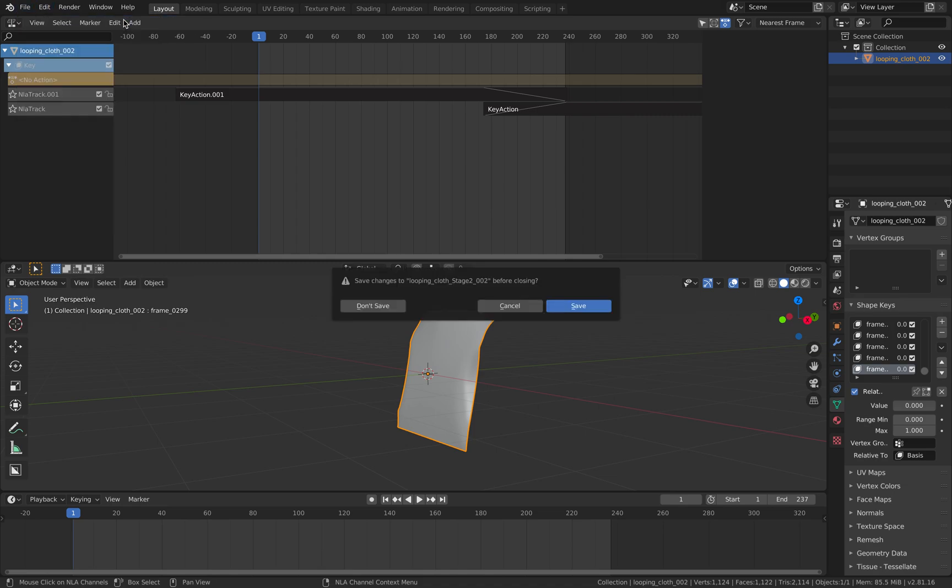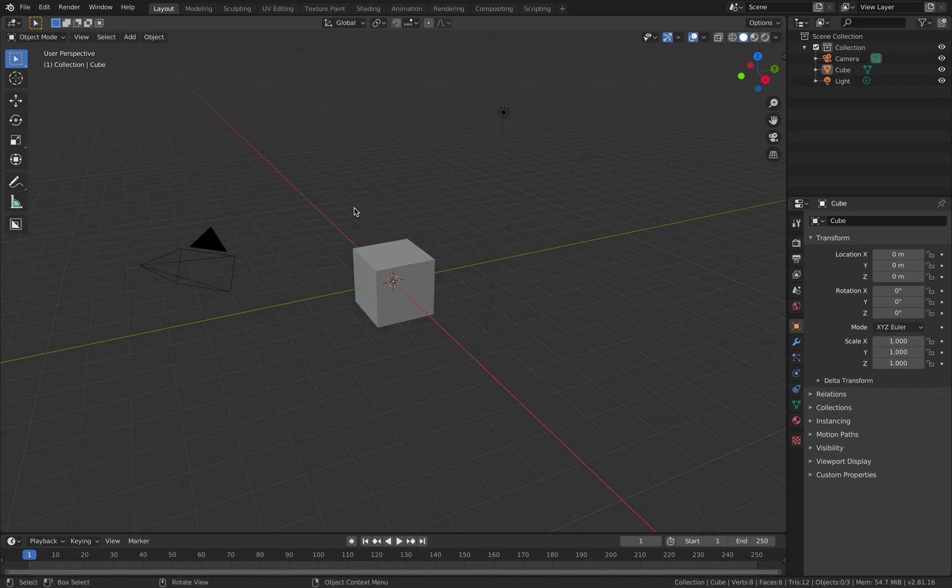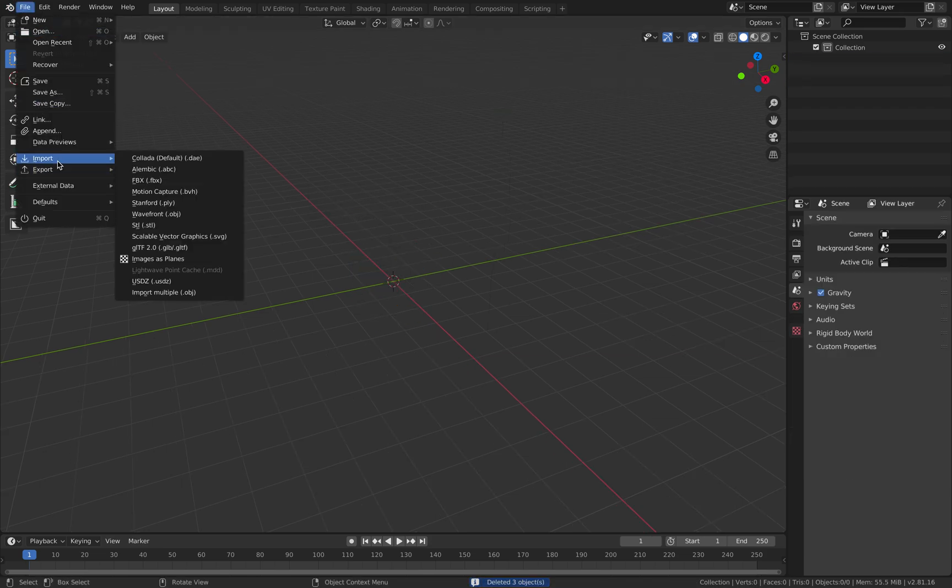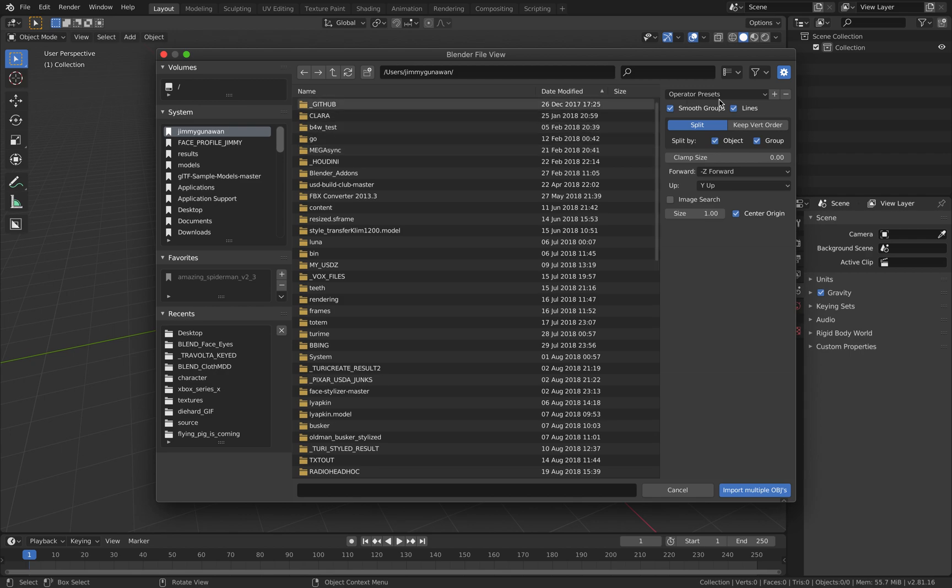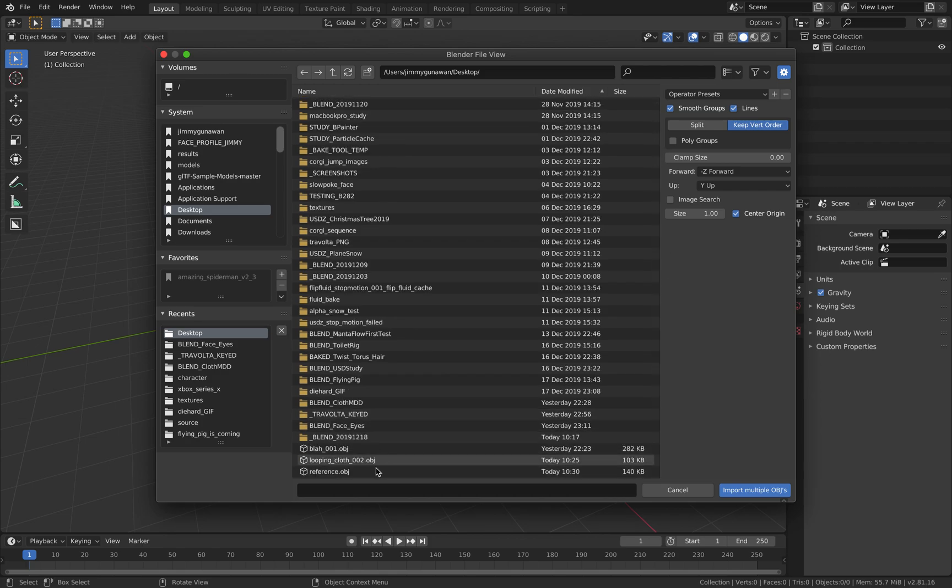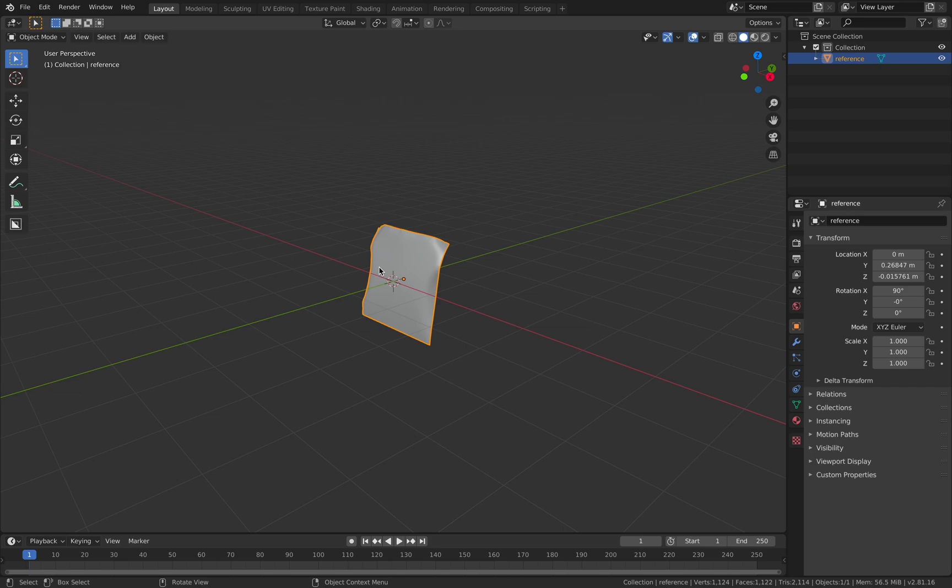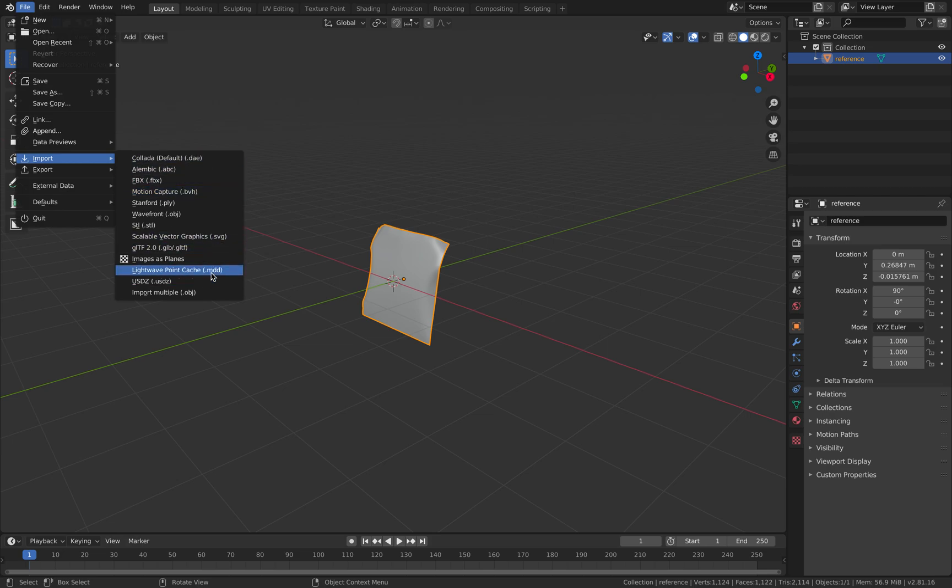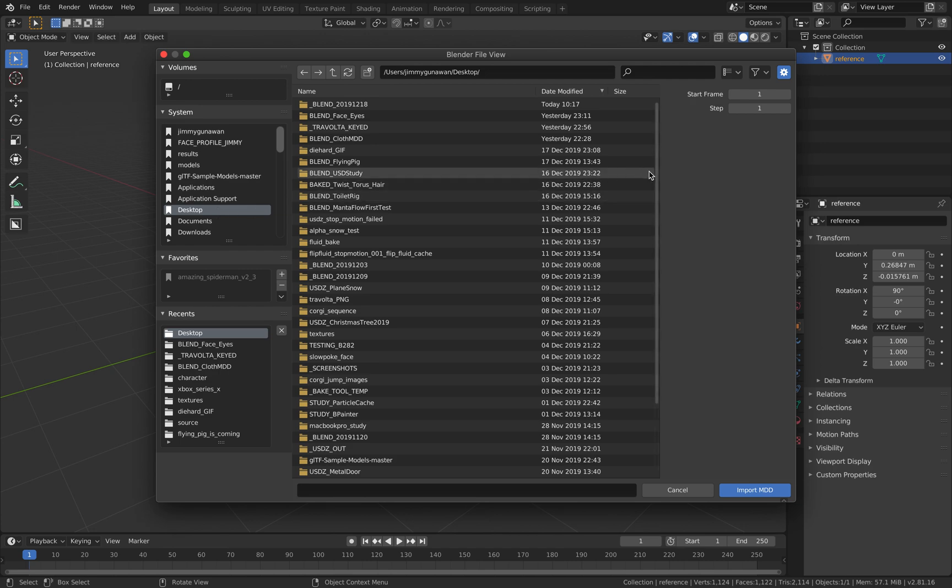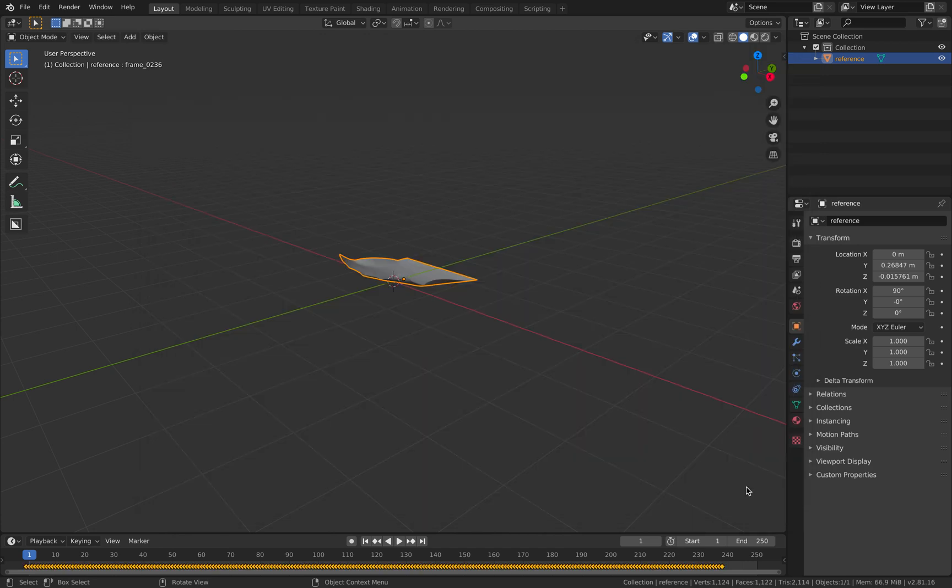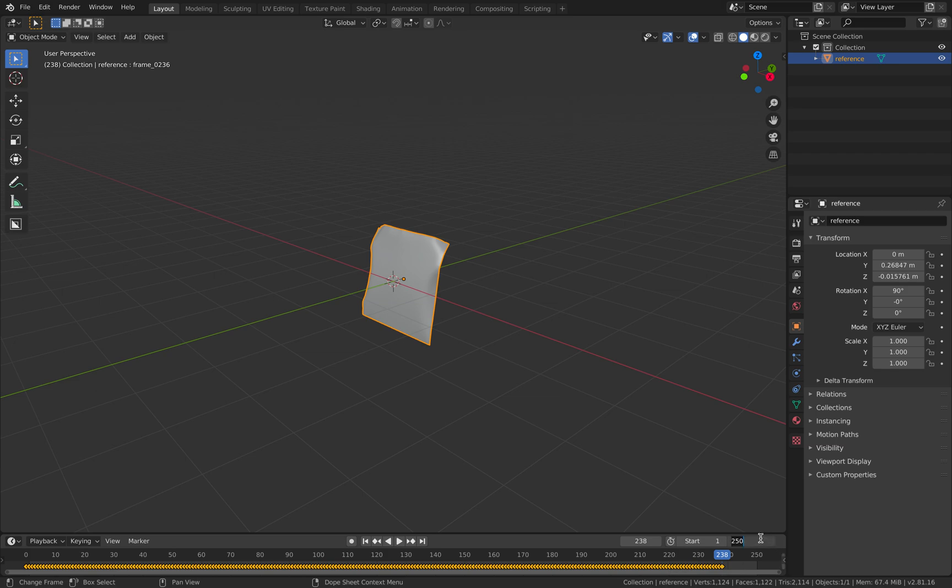File, new. So now this is stage three, kind of like to test our loop. File, import. And grab our MDD from the desktop. Grab the one that's looping. And if everything works correctly, the last frame should be perfectly looping.